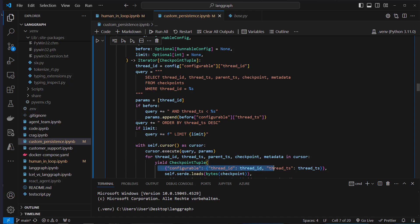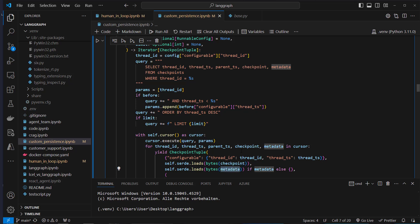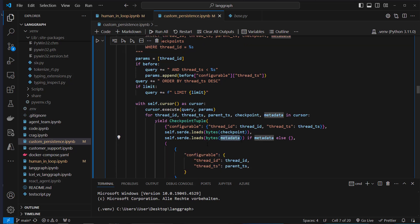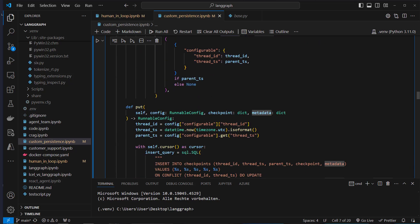After creating our query, we run the execute method and use the checkpoint tuple class again. The first object is this config object with thread_id and thread_ts. We use the serializer again for checkpoint and metadata, and return that object.